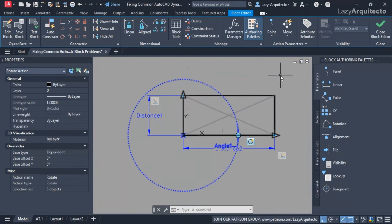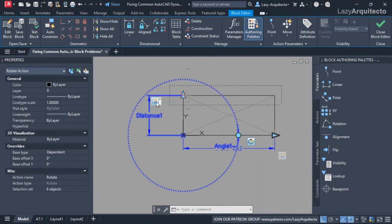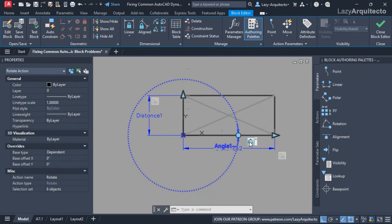From my experience with dynamic blocks, when we use the rotate action we also need to include the linear parameters and the grips with the stretch action, so that everything gets rotated and not only the block itself.